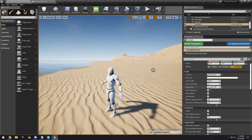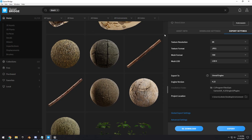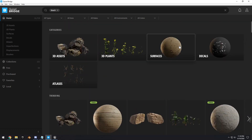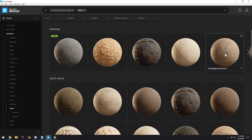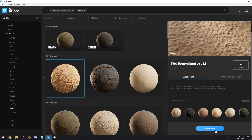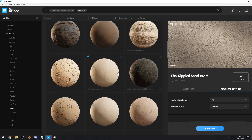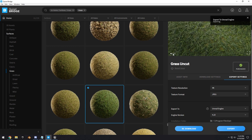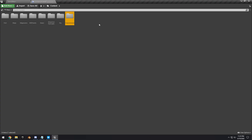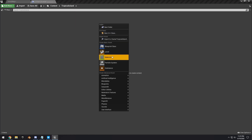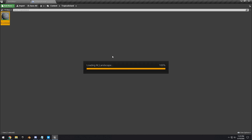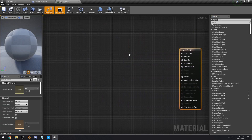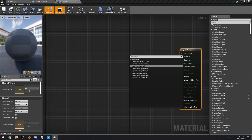Now we can open up Quixel Bridge to get some textures for our landscape material. We're going to use the Thai Beach Sand texture — I'll change it down to 4K — then the Thai Beach Sand Rippled Sand, and some Uncut Grass. We'll export these right into the engine, then create a new material called M_Landscape. Open it up and create a Landscape Layer Blend with three layers.